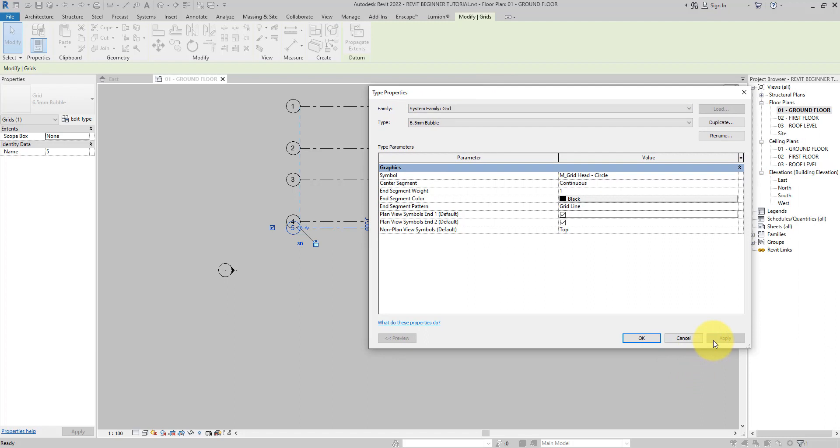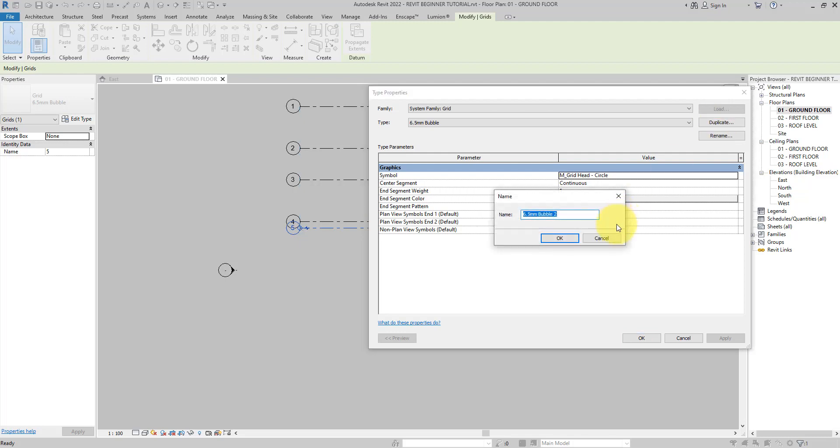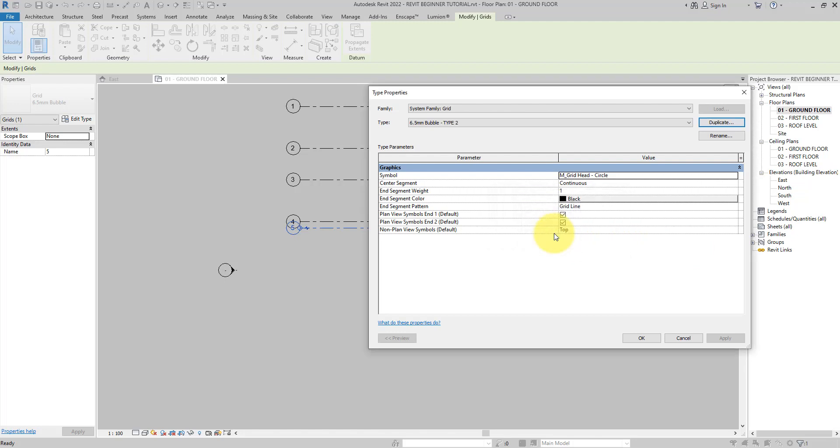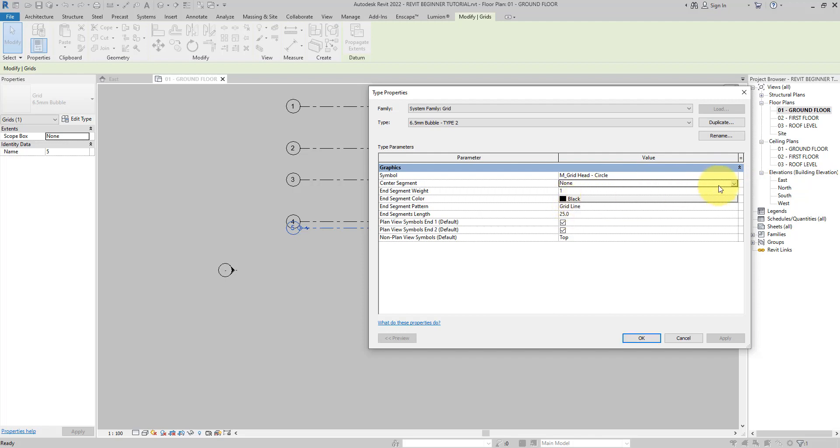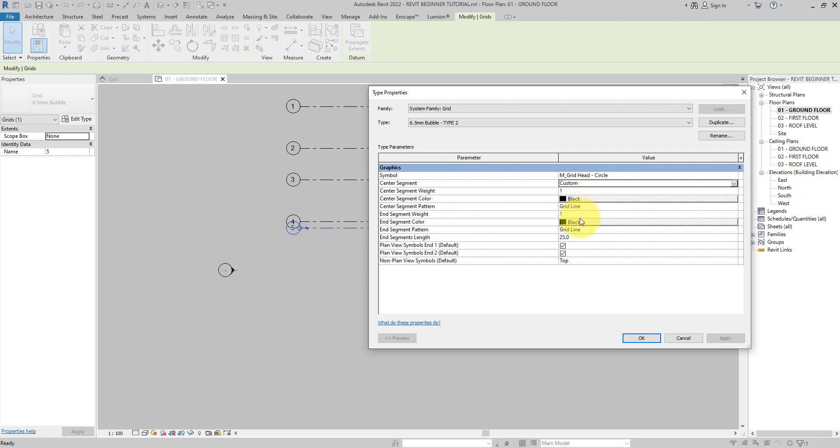You can also duplicate this grid by clicking on the duplicate button. Add the name and define the center segments of the grid line. This allows you to create multiple grid types for different conditions in your model.